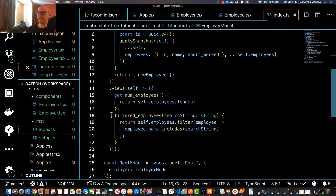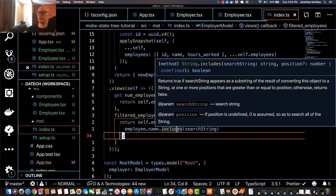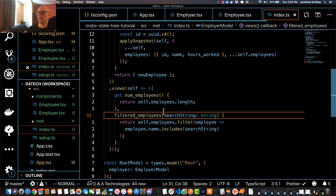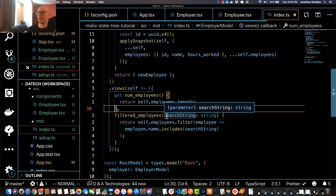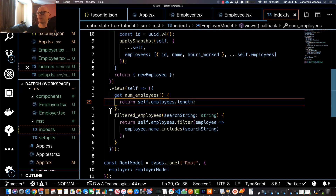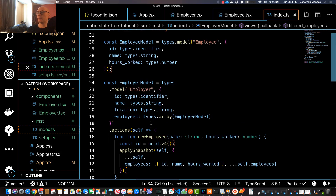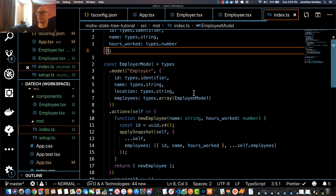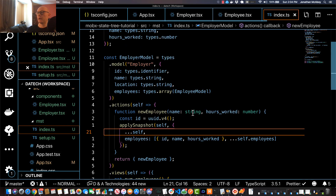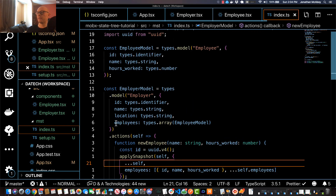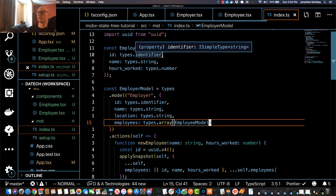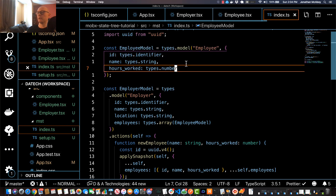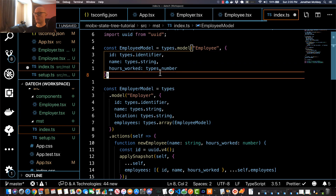In the last video we did the filtered employees view, which allowed us to get a filtered list of our employee list using a search stream. We learned that if you have a view with a parameter you lose the benefits of memoization, but it's still pretty performant. In this video, we're going to do a more deep-level action. Thus far we've only done one action on the employer model, however within the employer model we have a big list of employees and it's actually possible to come down to the employee level and do actions at this deep level.